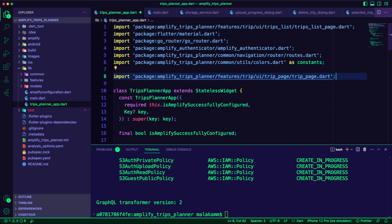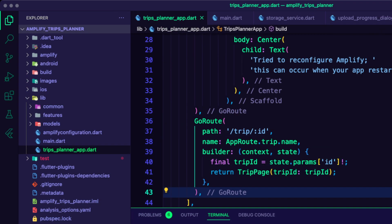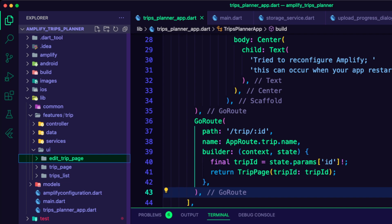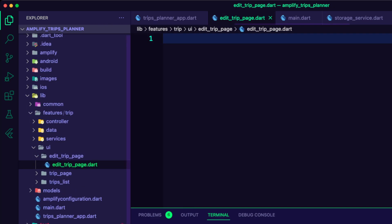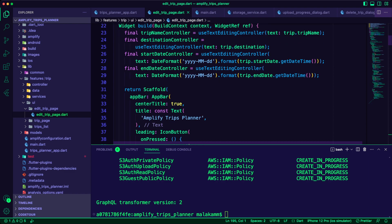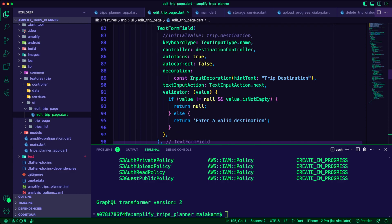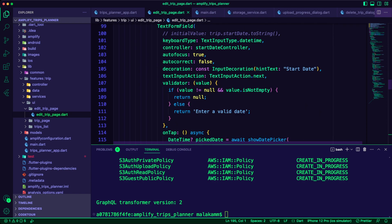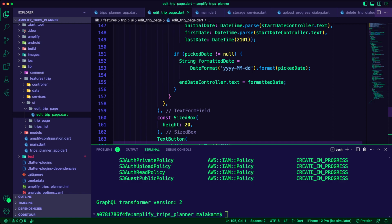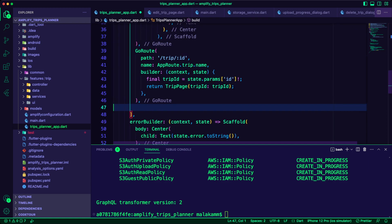I updated the trips planner app dart file to add the go route for the trip page. I created a folder inside the trip UI folder and named it edit trip page. Inside it, I created the edit trip page dart file. The app will use this file to display a form for the user to edit the selected trips. When the user completes editing and clicks the OK button, the app will pass the details to the trip controller provider to edit the trip. I also updated the trips planner app to add the edit trip page route.